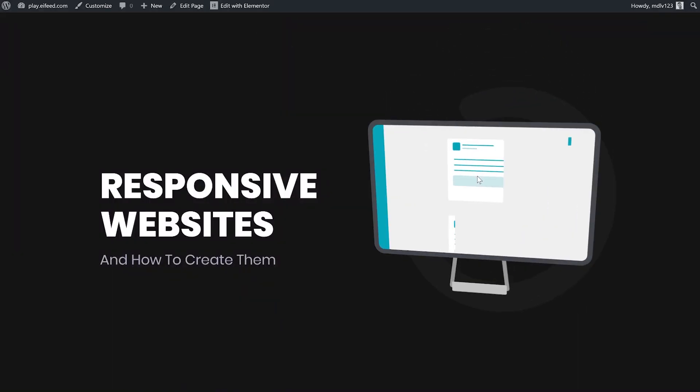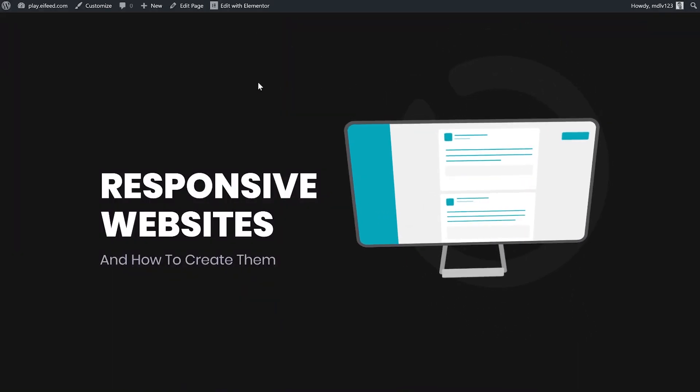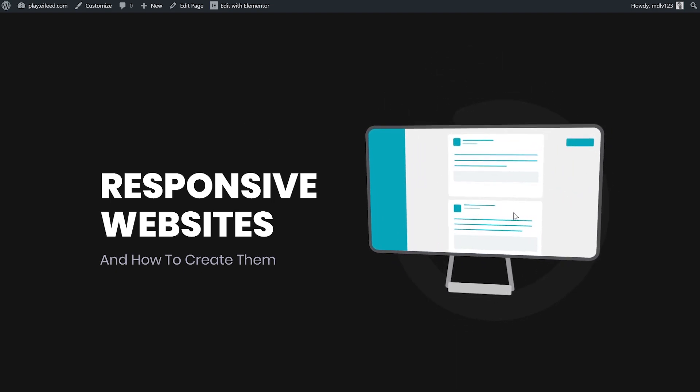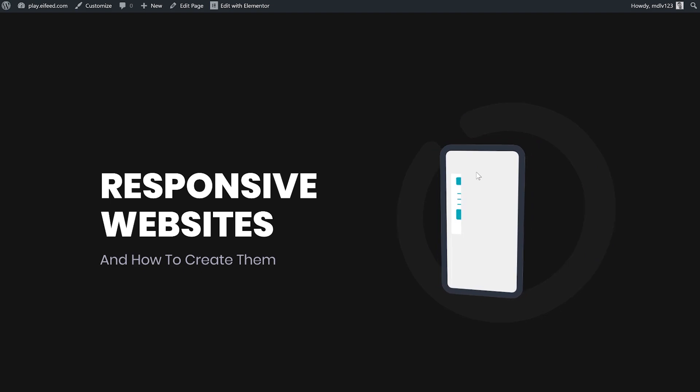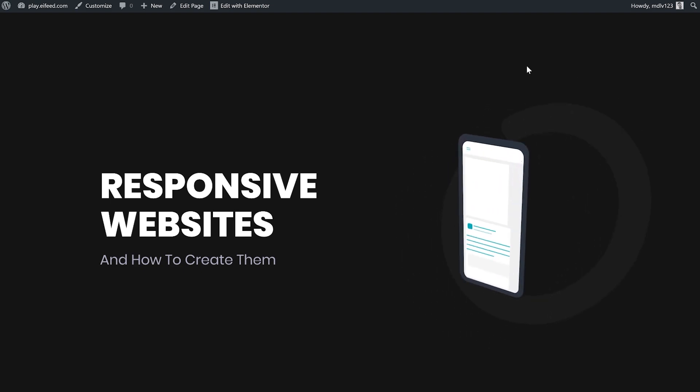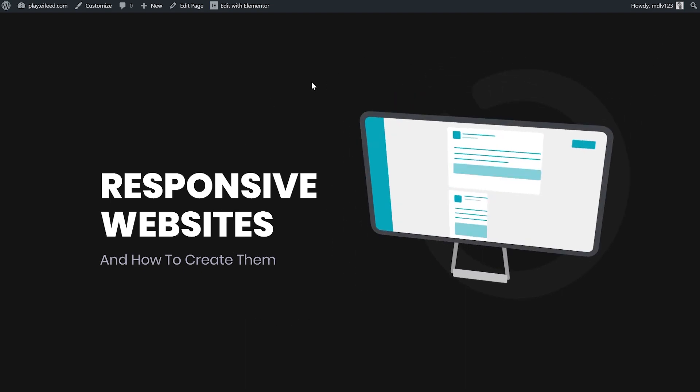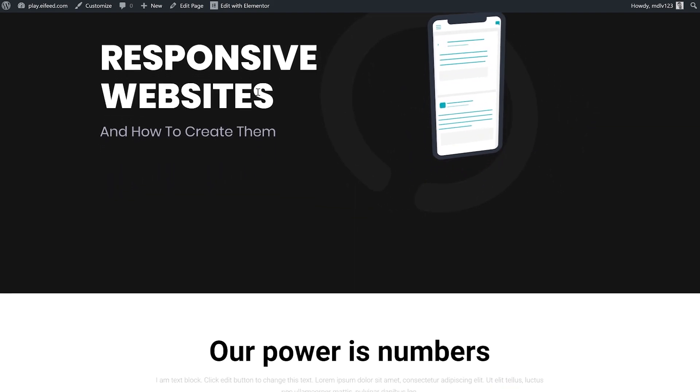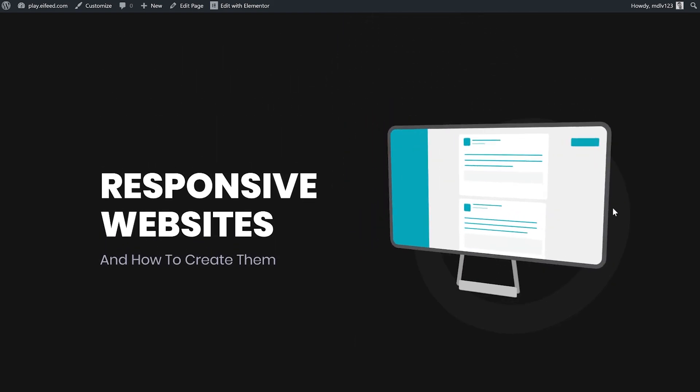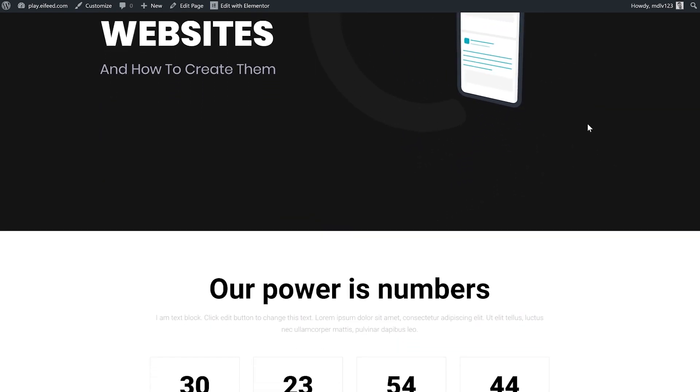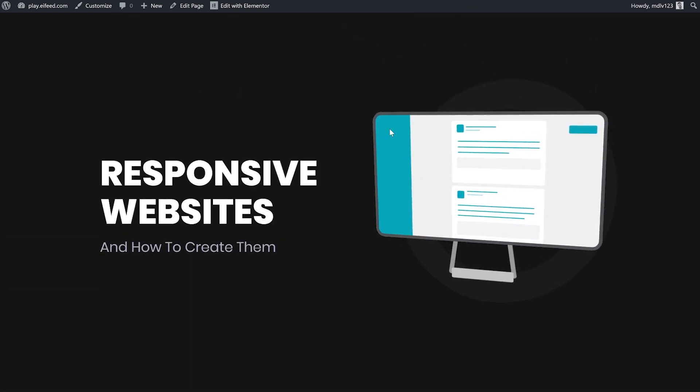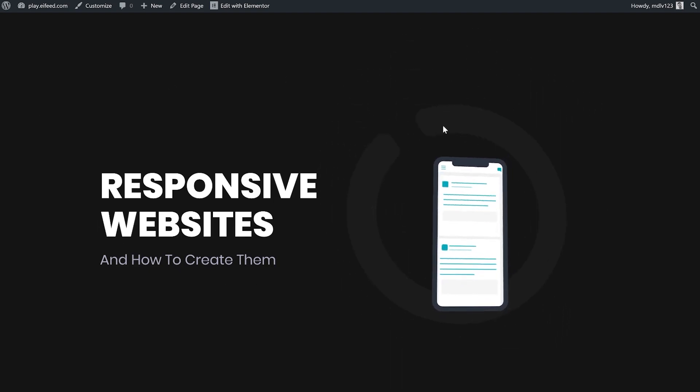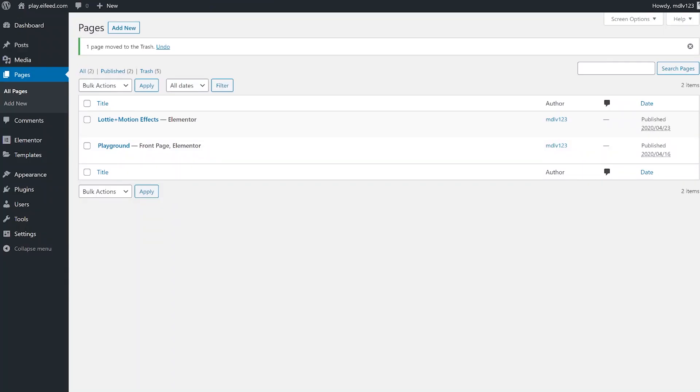This is what I'll be creating today. You can see there's a Lottie animation of the desktop. And all the rest is Elementor's motion effects. And you can see when I scroll, you can see the circle from behind rotating. That's also Elementor. And you can see it works perfectly together. Let's go straight to the tutorial.